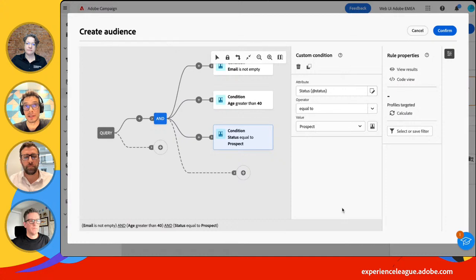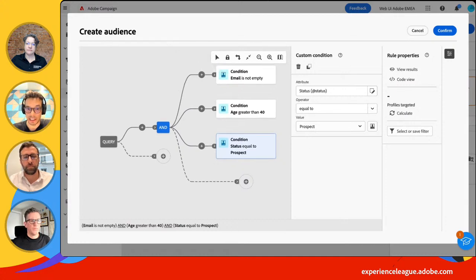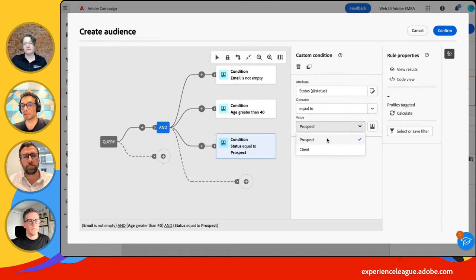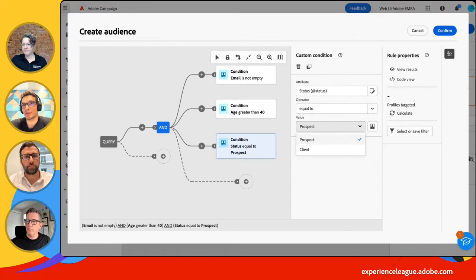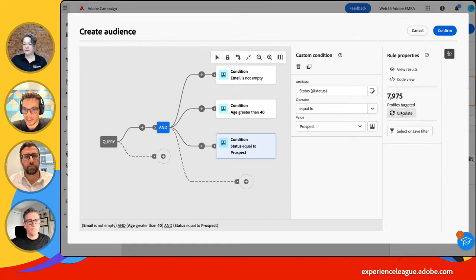I'll add a third condition — the status of my target. I have an extended attribute for the status of my profile with two options: prospect and client. Of course, it depends on how your data model is configured and how you extend the different schemas. I'll go with 'prospect.' I can click Calculate — that's my target, and that's not an estimation; that's really the number matching this rule.